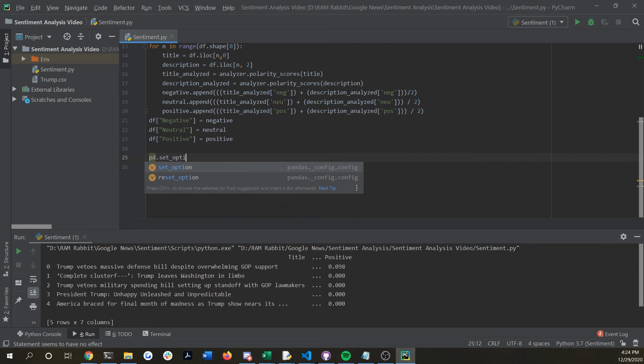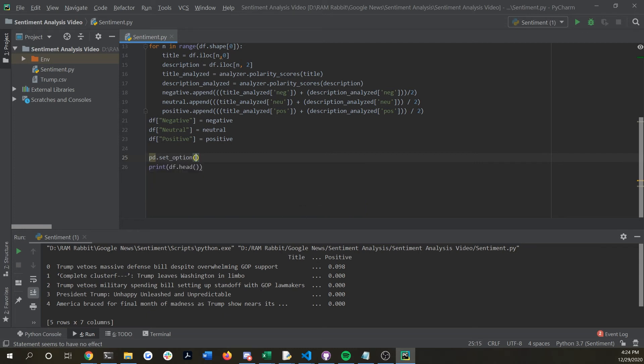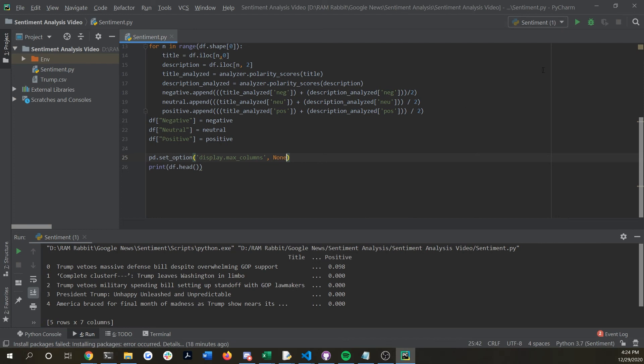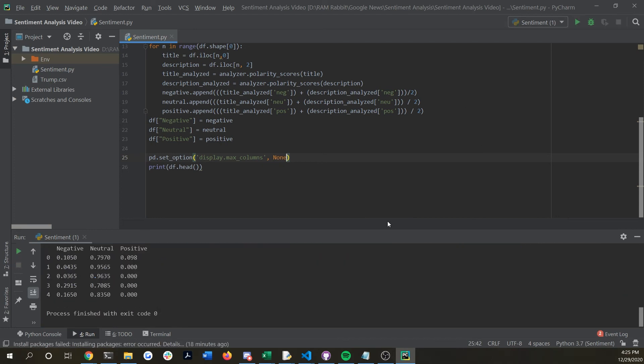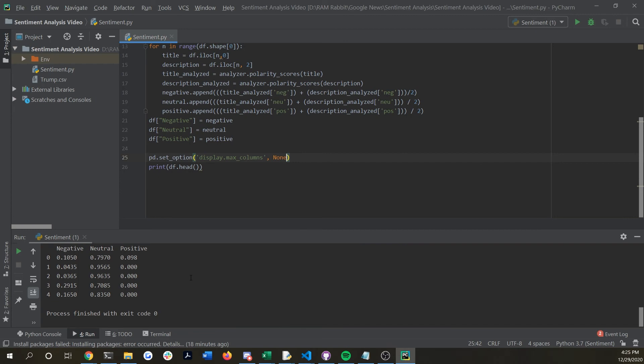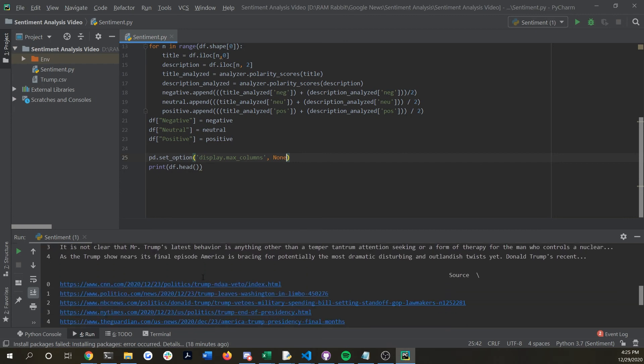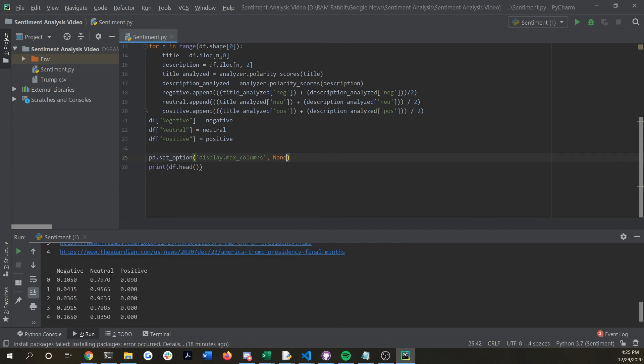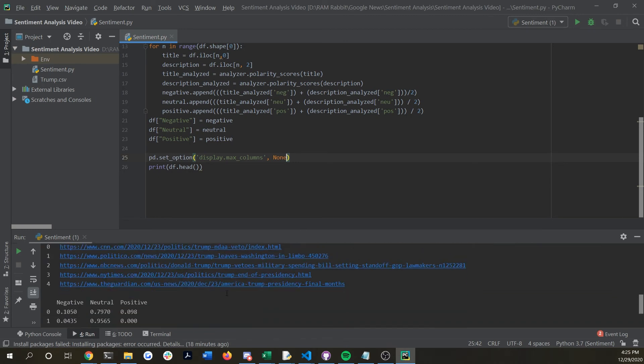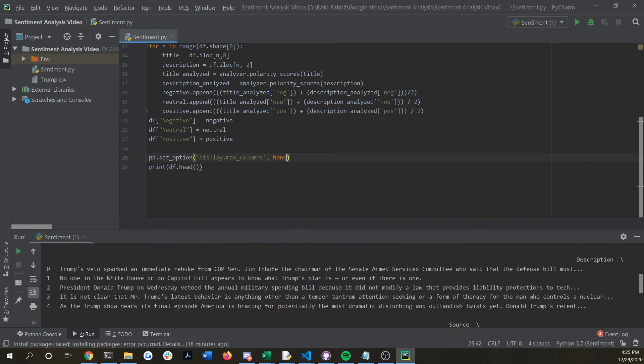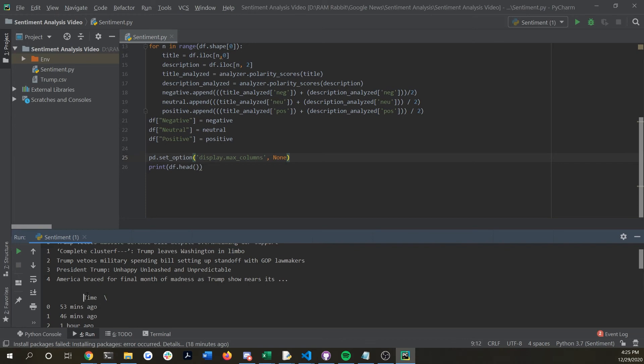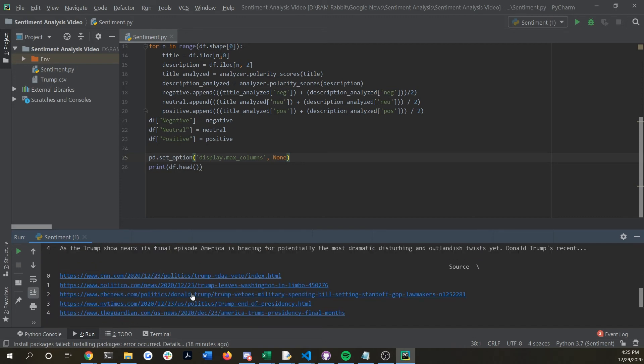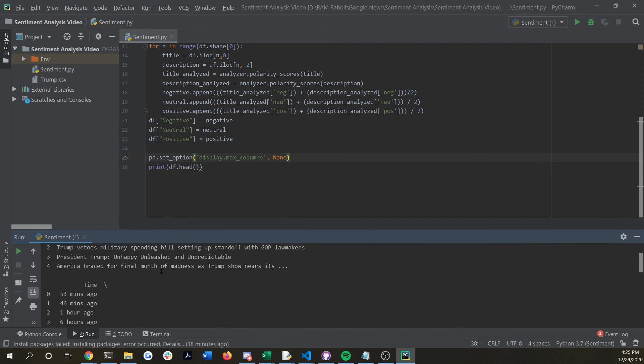This is just an issue with pandas and the way it's set up but you could change it by just doing pd dot set option and then put display dot max columns and pass in none at the end. This should curb the issue. So now you can see it's printing out the full columns. It's a little big so you can see that it's pushing this link to the bottom. You can see here is the description, here's the time, and here is the title.